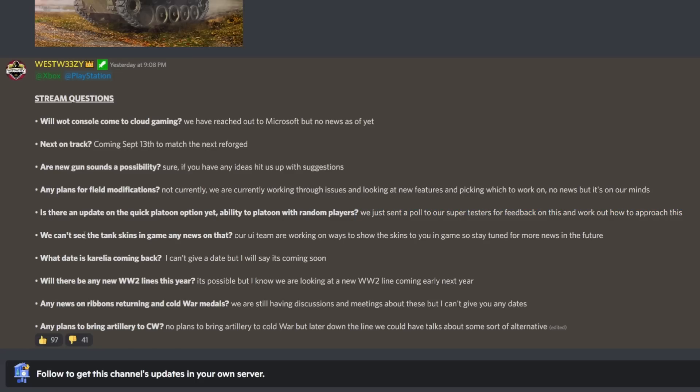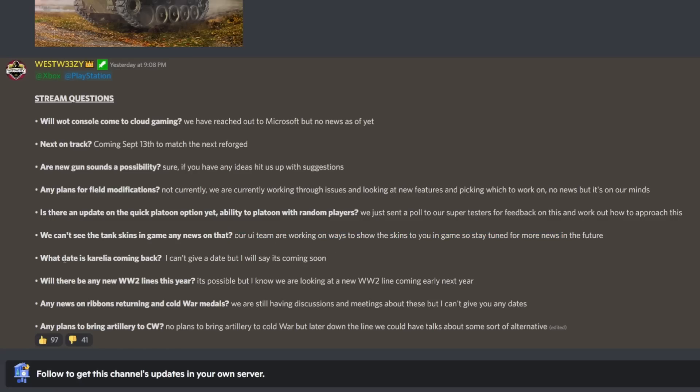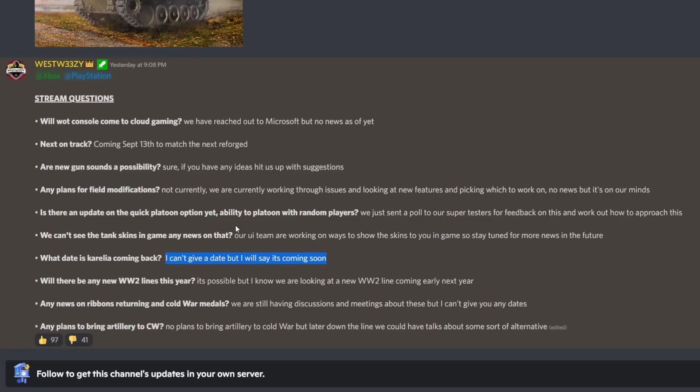We can't see the tank skins in game, any news on that? Our UI team are working on ways to show the skins to you in game, so stay tuned for more news in the future. What date is Karelia coming back? I can't give a date but I will say it's coming soon. So potentially, what Wargaming's typical 'coming soon' means is like the next season, usually in a month and a half to two months time.